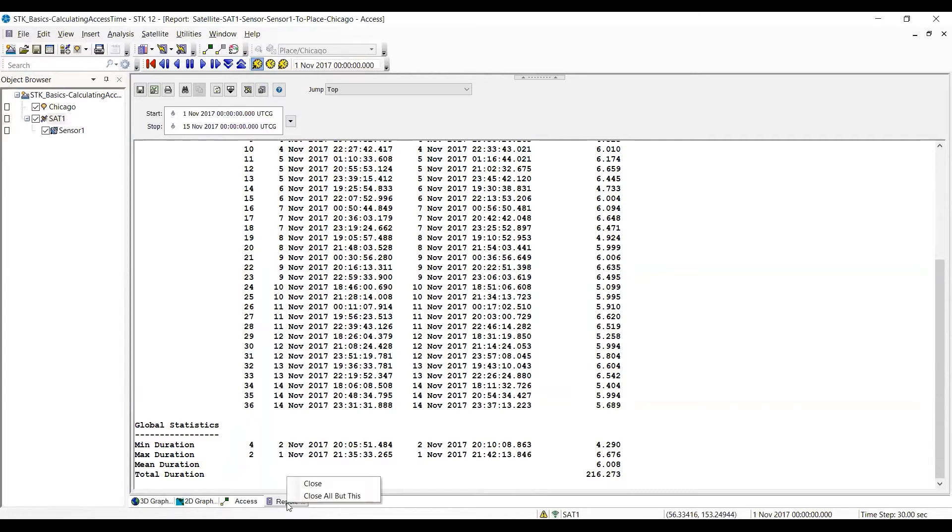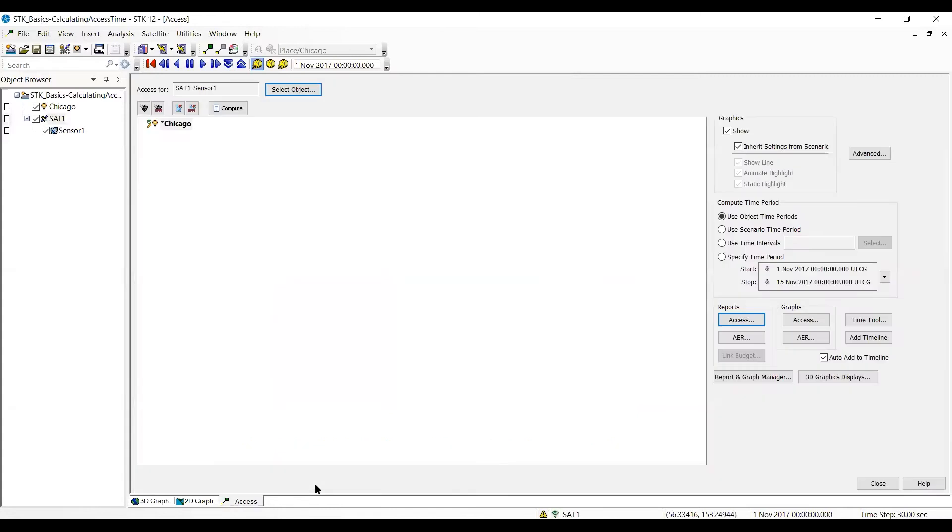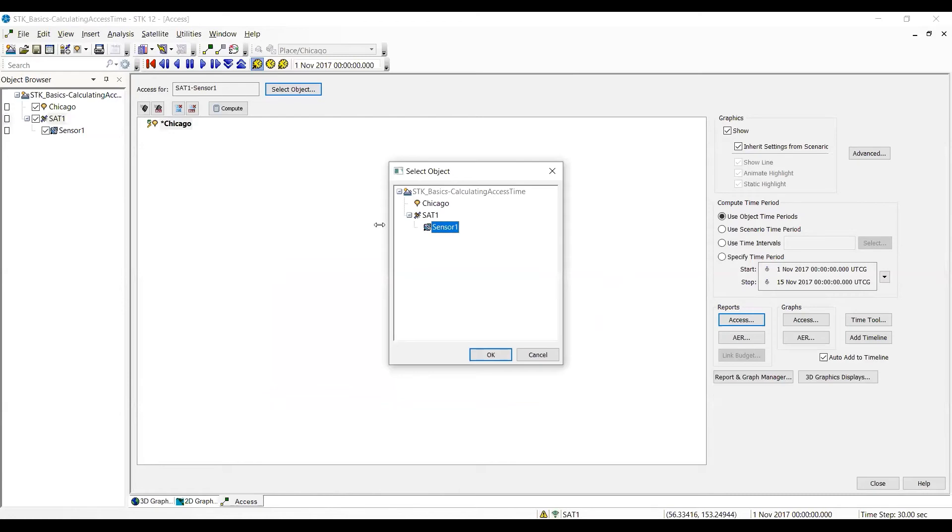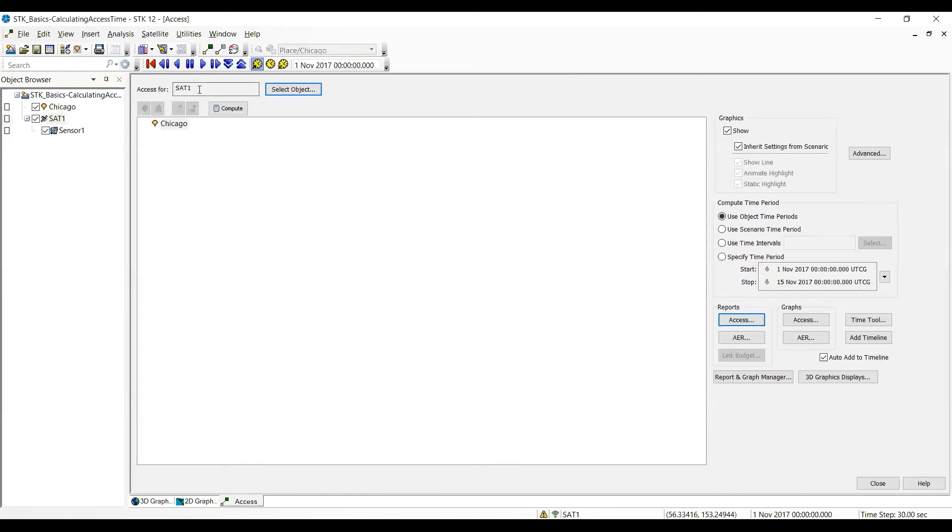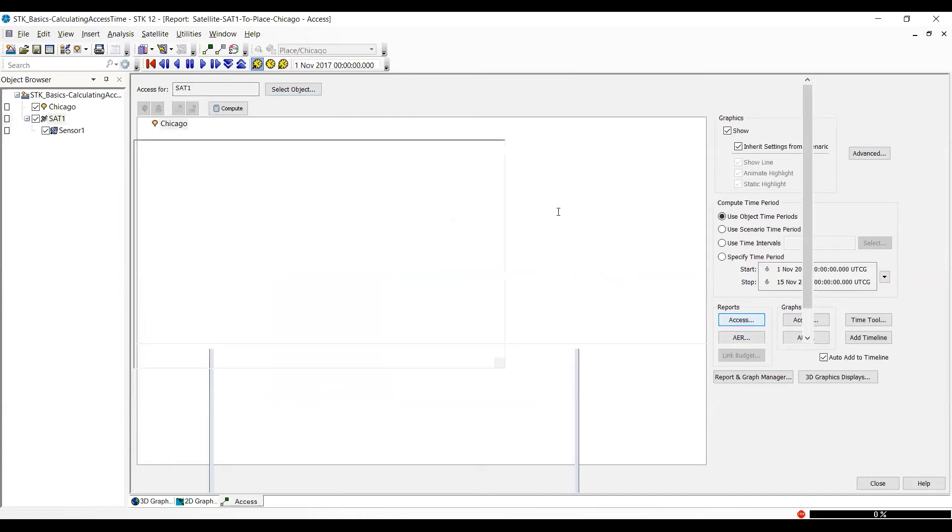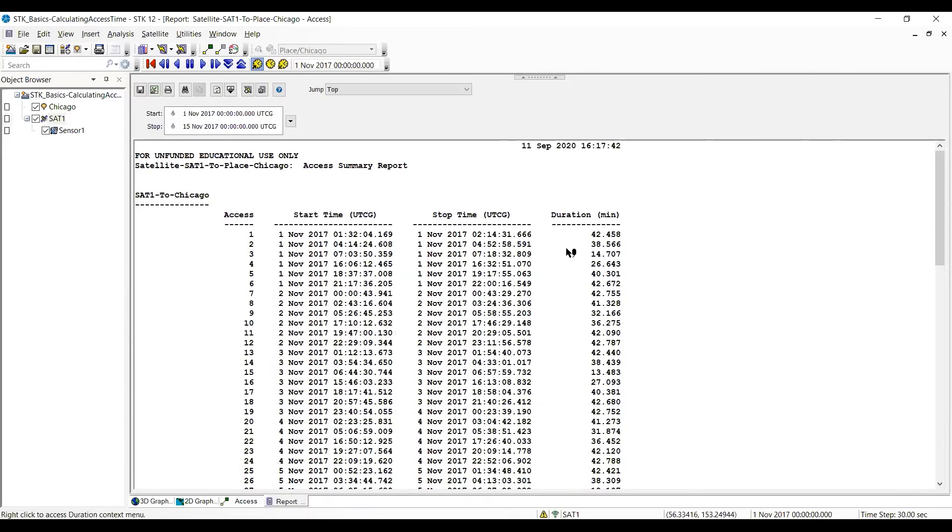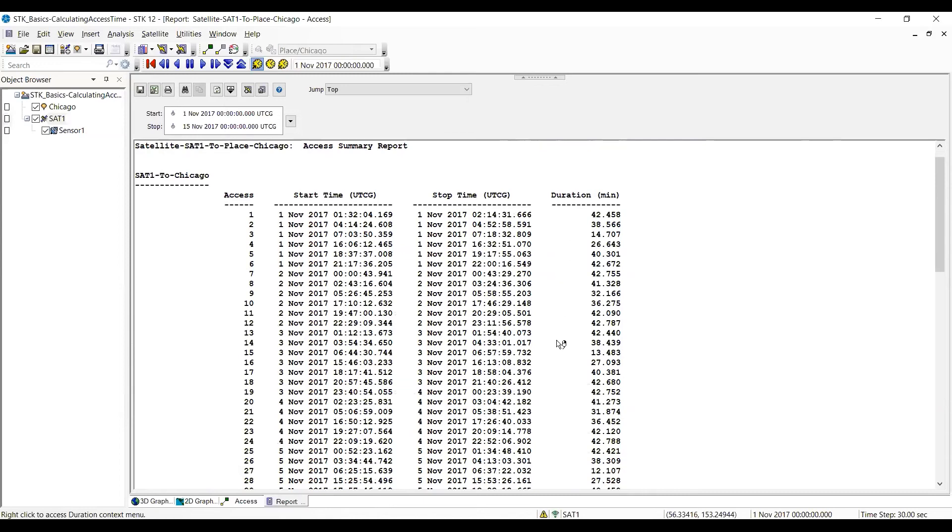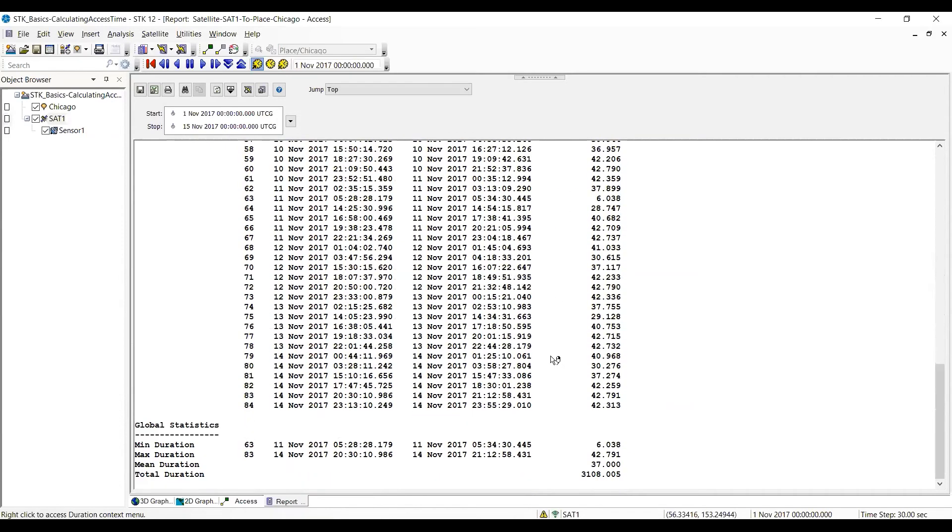Now, I'm going to right click on the report at the bottom to close that window. It's going to bring the access back up. What I'm going to do is go back and select the Sat, which is actually going to give me line of sight between there and Chicago, and do access.